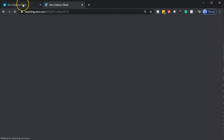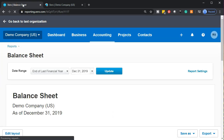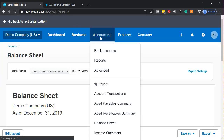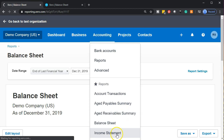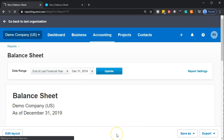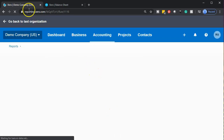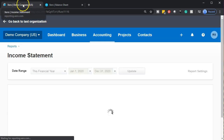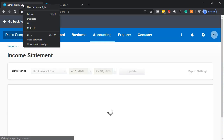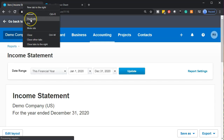Then we're going to do the same for the income statement, going back to the tab to the left, back to the accounting drop-down, and into the income statement down below. Once that report opens up, we'll right-click on the tab up top again so that we can duplicate it.